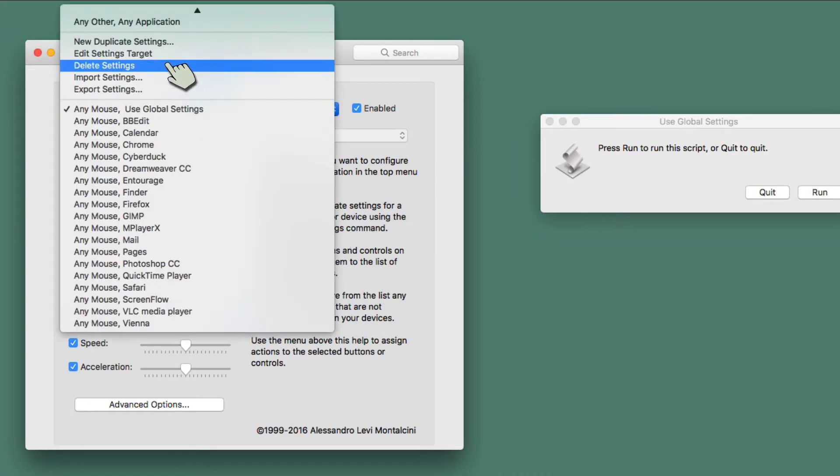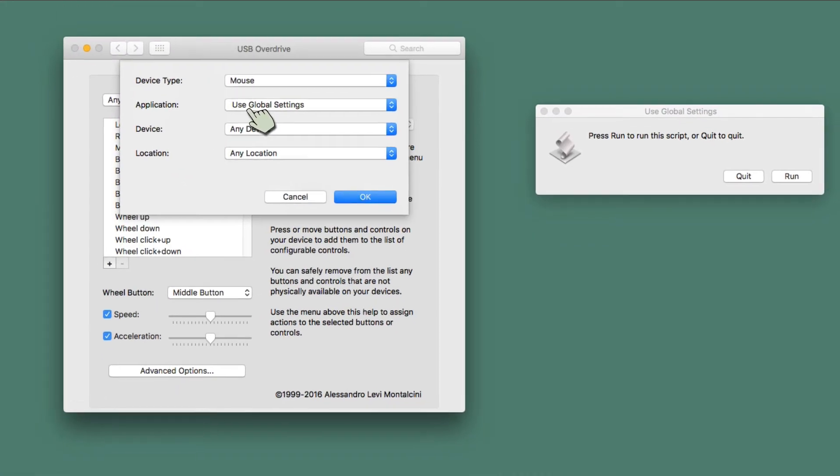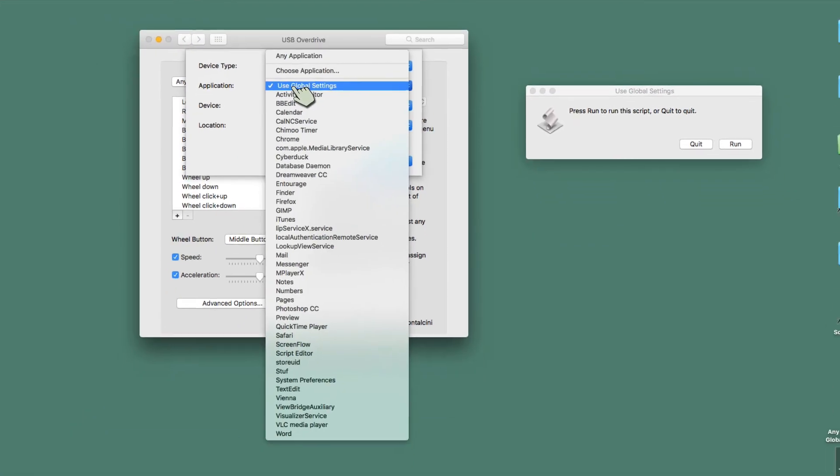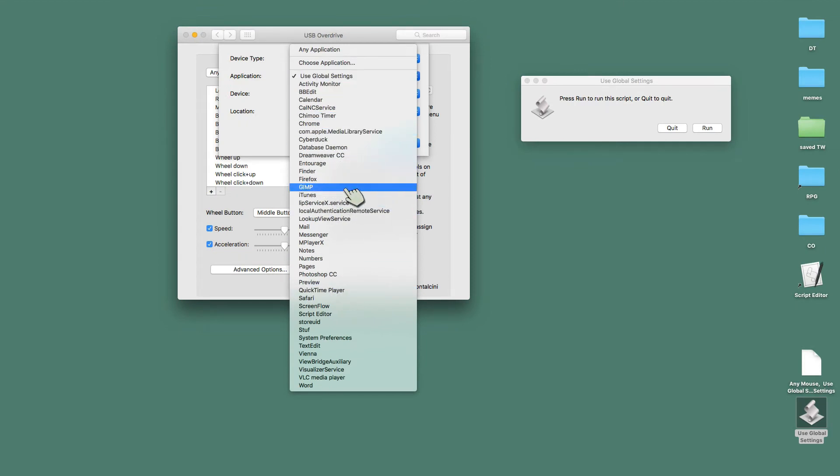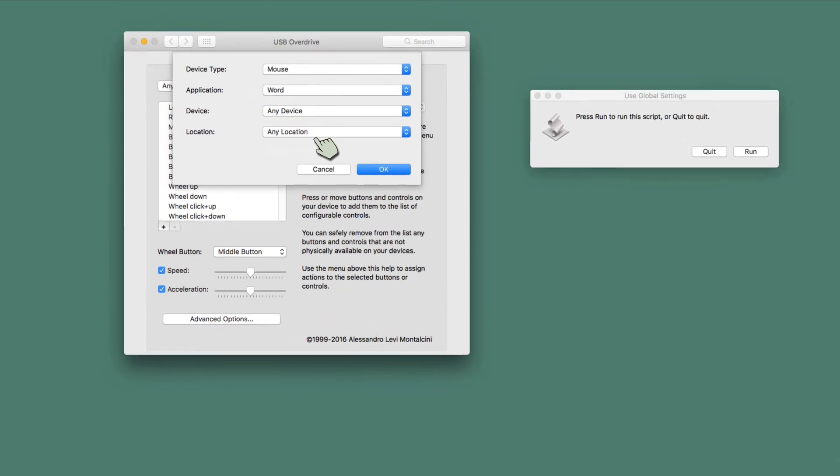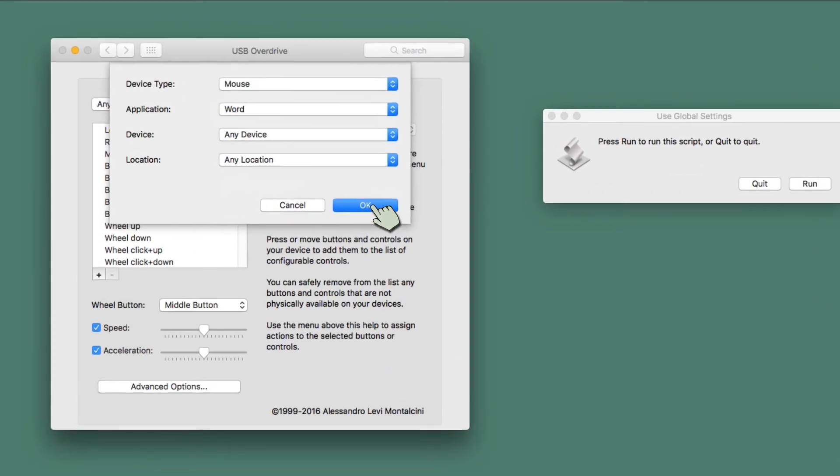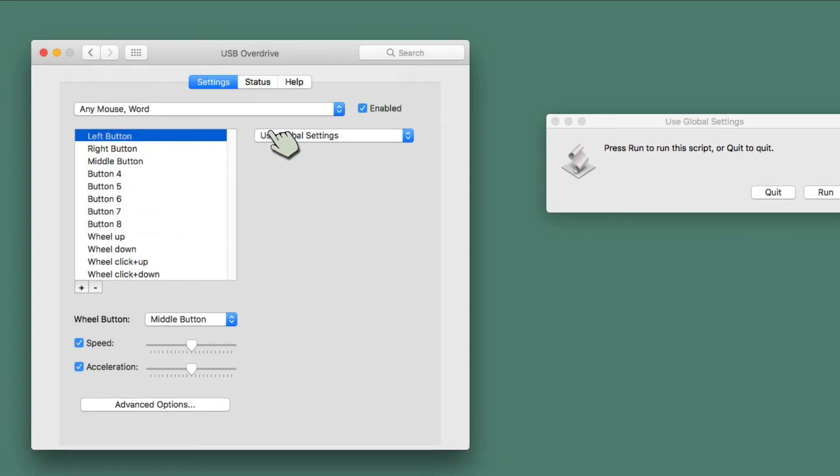And then I can say Duplicate that one. New Duplicate Settings. And I can go ahead, pick anything I want here. Oh, what's something that I haven't set anything up for? A lot of these I have, but I'll say Word. Word, I don't think I have anything set up for. And I now have Word. Any mouse with Word. And it will say Use Global Settings on all of those.